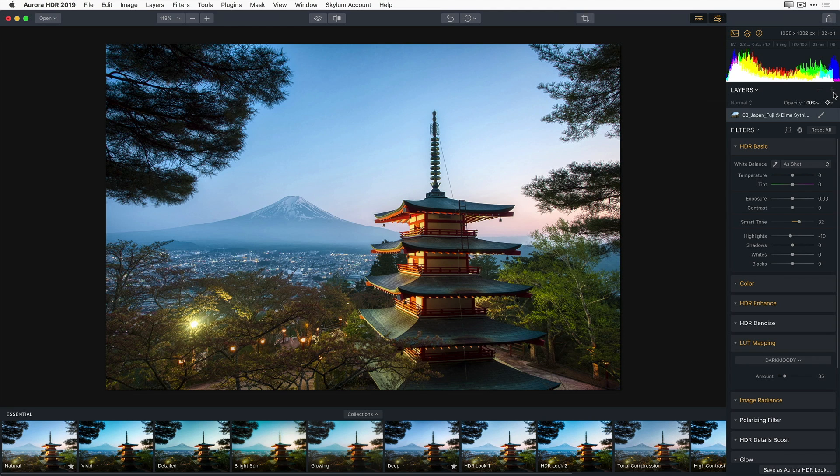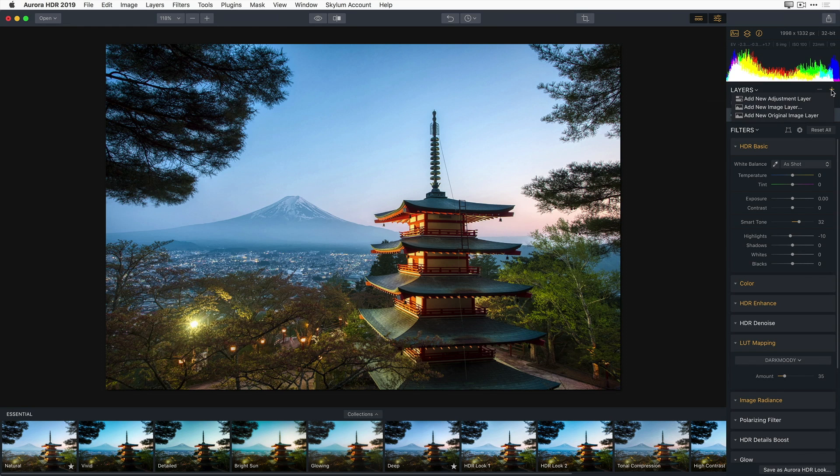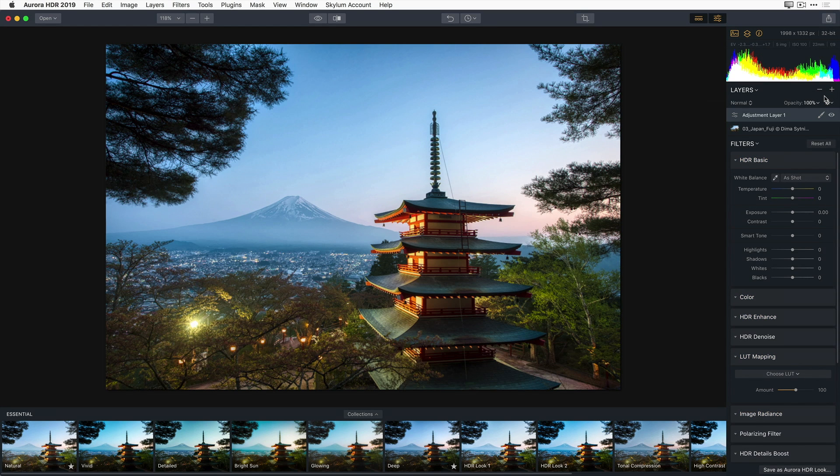Now, to create a new adjustment layer, I'm going to simply click on the small plus sign to the right of the word Layers in the side panel. Under the drop-down menu, I'm going to choose Add New Adjustment Layer.